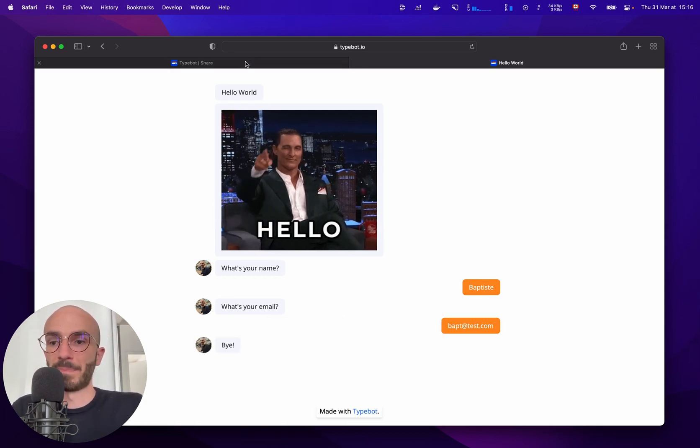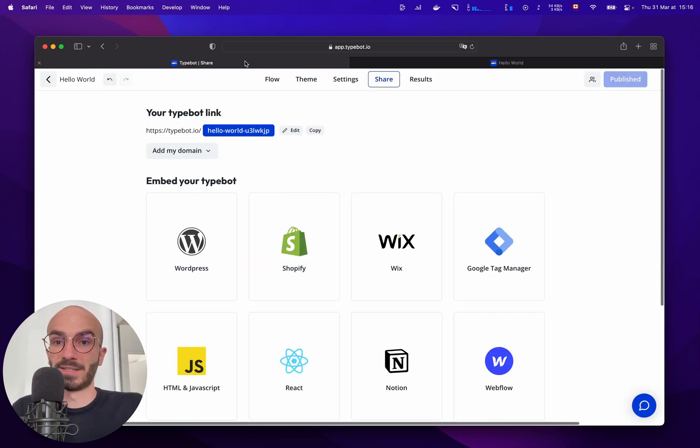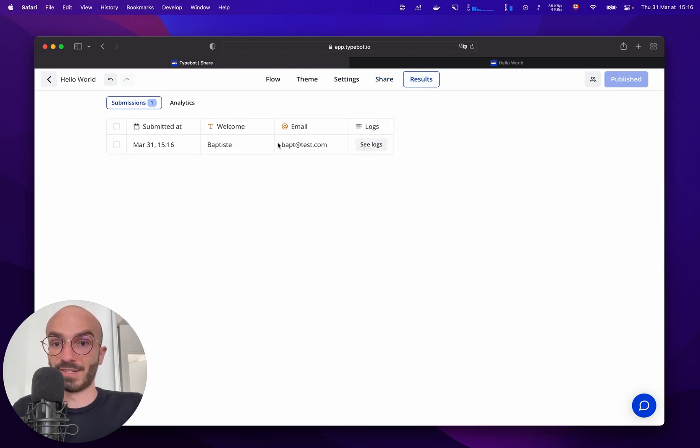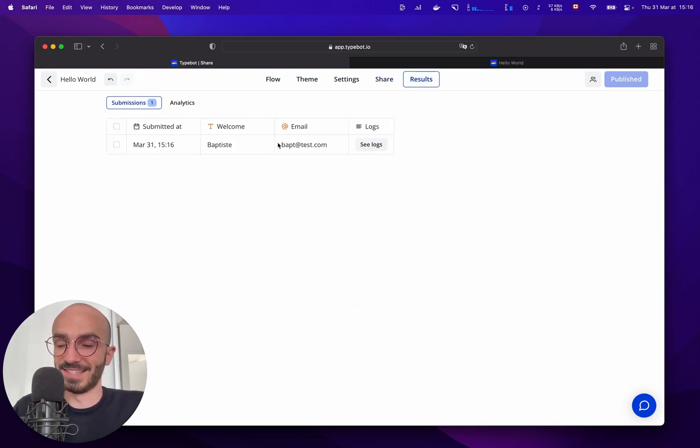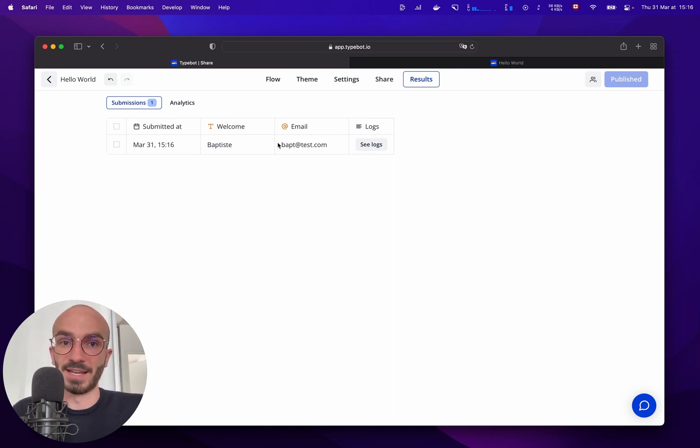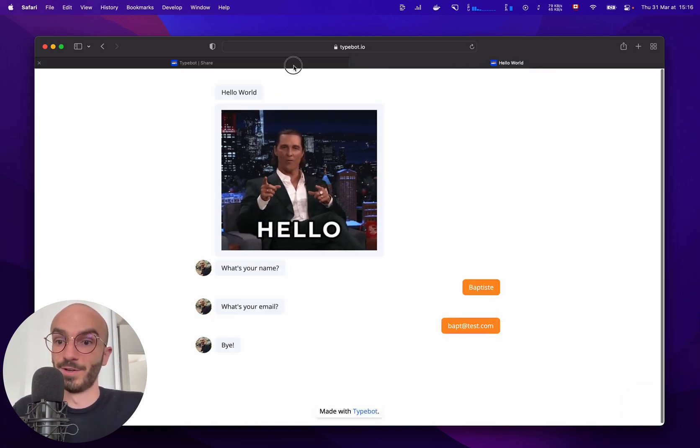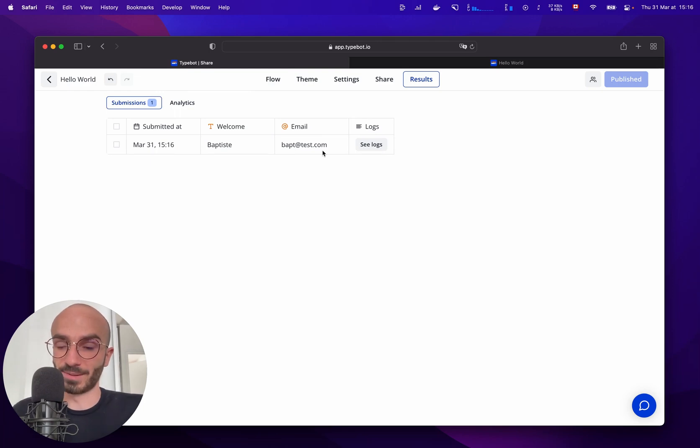And now we can come back to typebot and check out the results. And as you can see we've already collected this new result. And yeah you can start sharing this URL to your users and start collecting results. As simple as that.